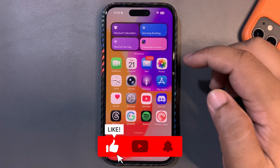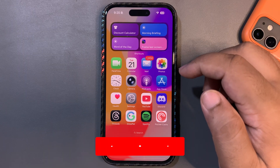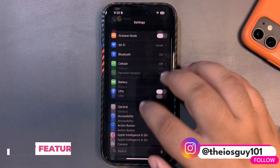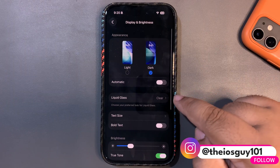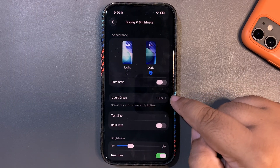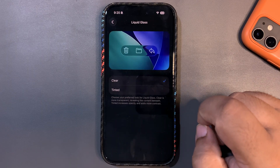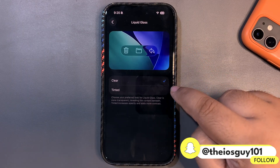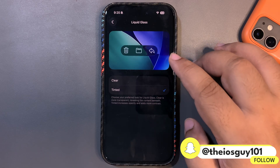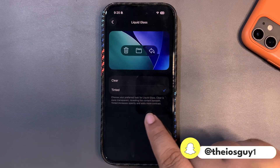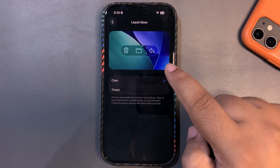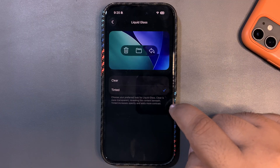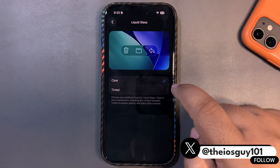Let's start with what's new. Something people have wanted for a very long time is finally here — when you go into Display & Brightness, there is a new Liquid Glass section. You can now control your liquid glass with two options: the clear one and the tinted one. Clear is more transparent, revealing the context beneath, while tinted increases opacity and adds more contrast.